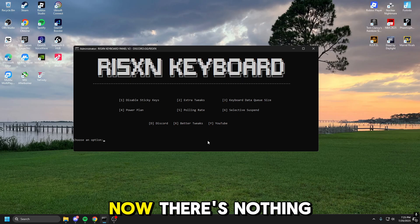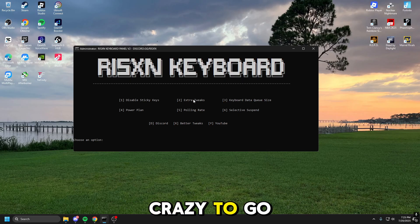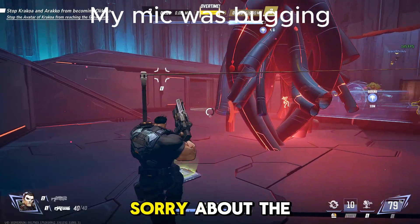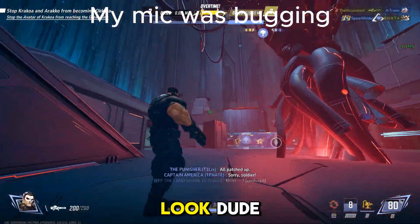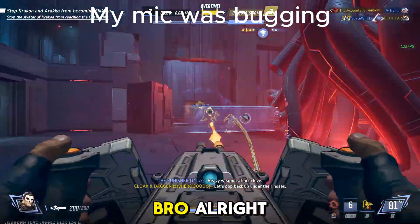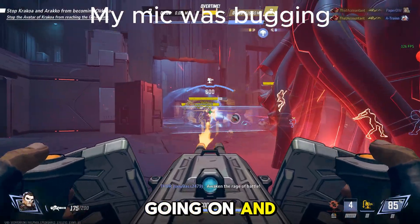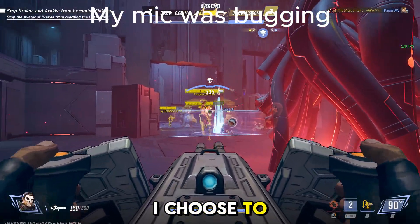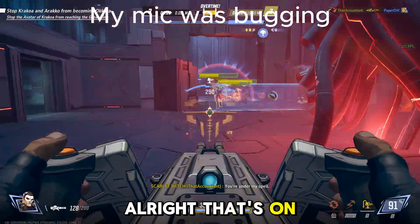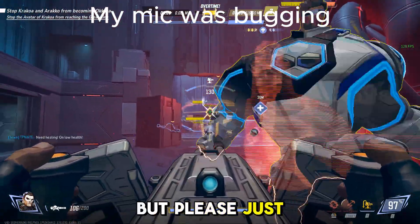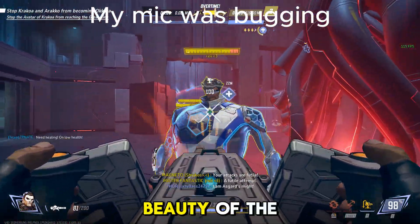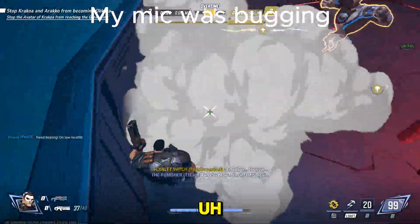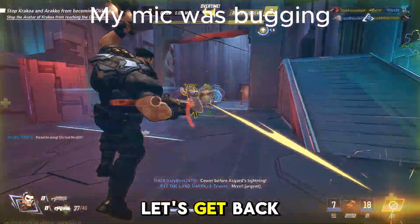Next is extra tweaks. Now there's nothing crazy to go here. I do want to quickly say, sorry about the random stuff going on in the background. I don't know what that was. There's a bunch of random stuff going on, and of course it had to happen today when I choose to record a video. That's on me for real, but please just look past that and see the real beauty of the video, and learn to love it. Anyways, let's get back to it.